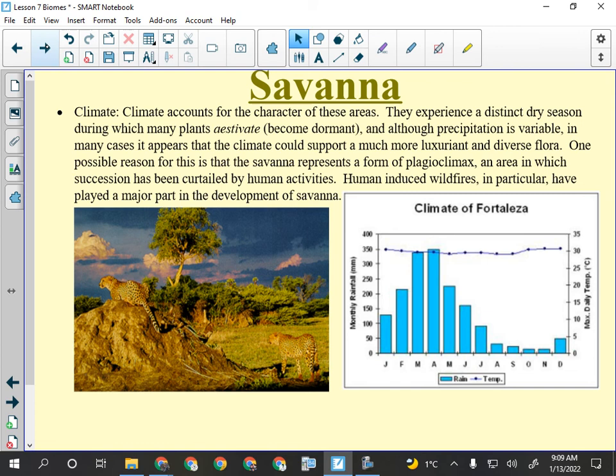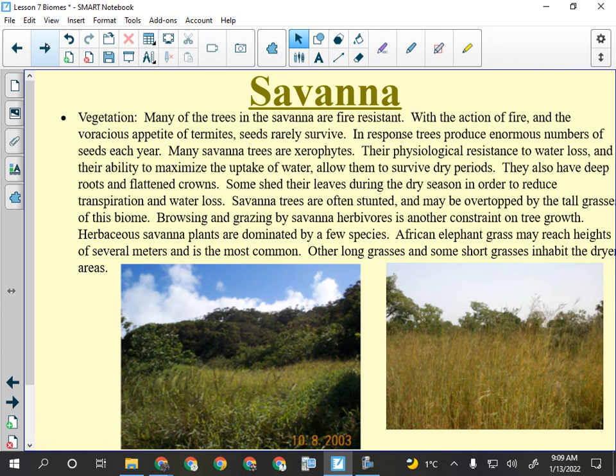Many savannah trees are fire resistant. Plants in the rainforest produce an unfathomable number of seeds so that a few will survive not being eaten by termites. There's lots of physiological resistance to water loss. Plants grow in distinctive shapes to shade their roots and prevent water loss during the dry season. A student from South Africa once told me they have to cut down elephant grass every year when they arrive at their summer house.